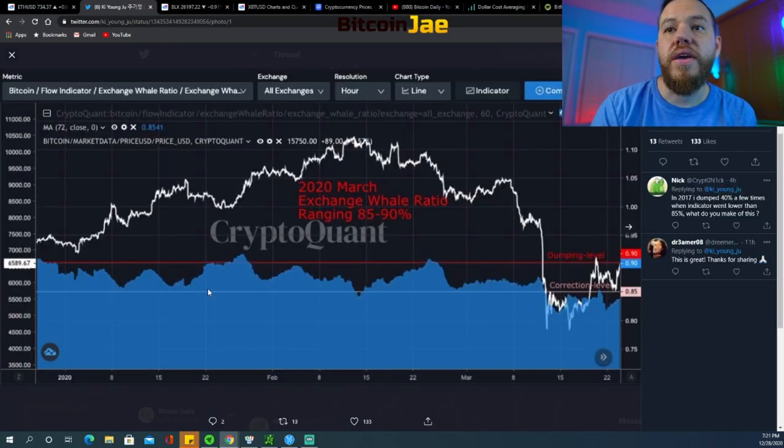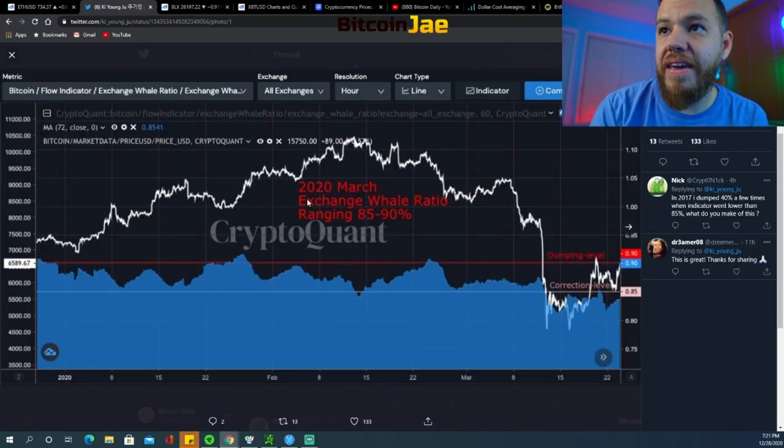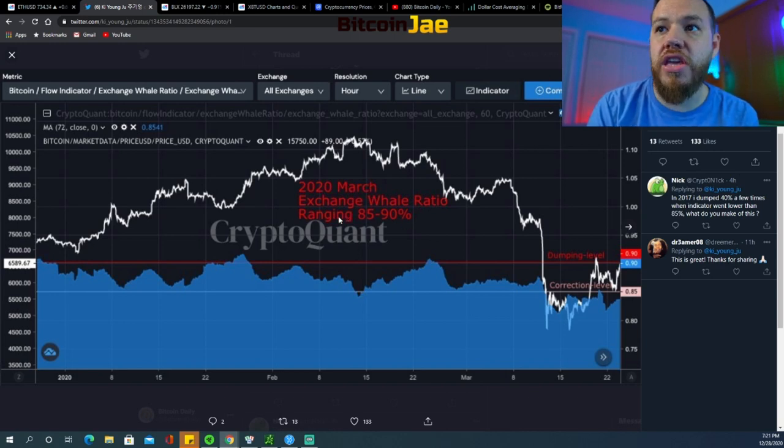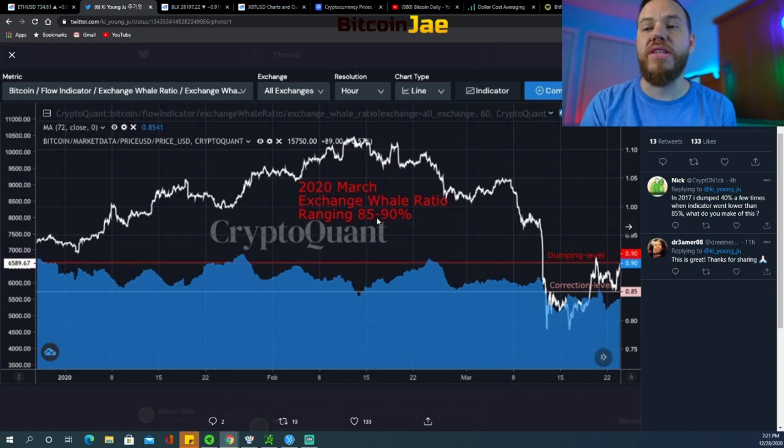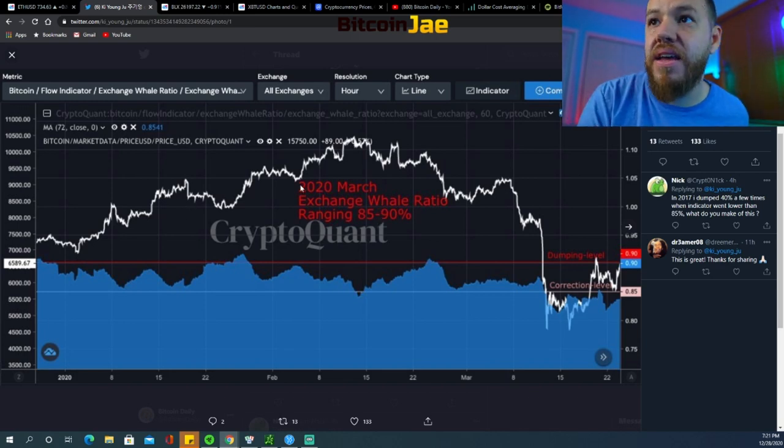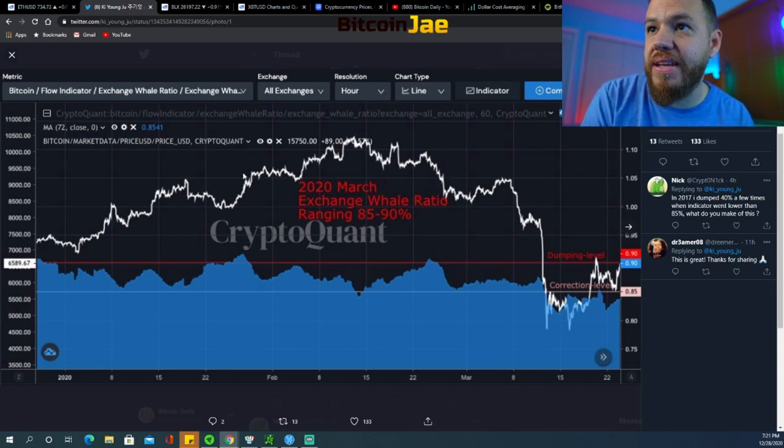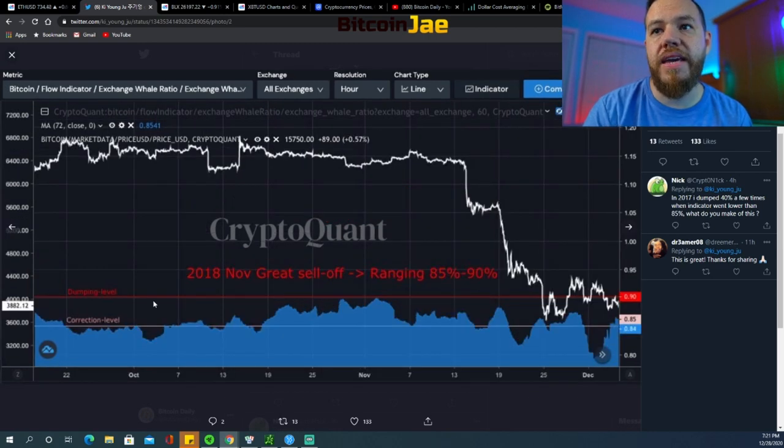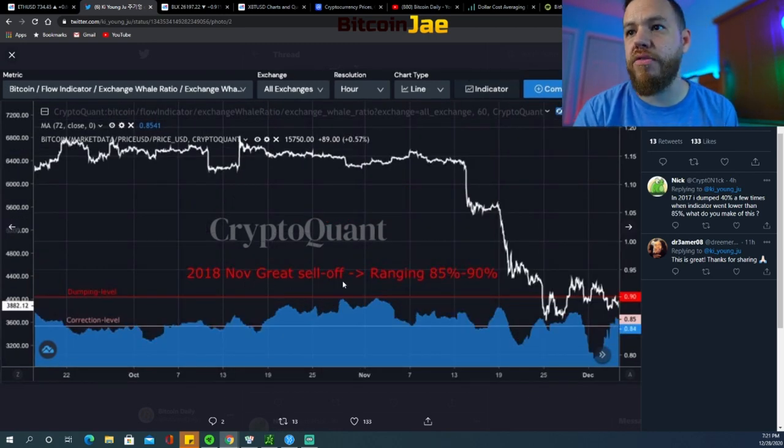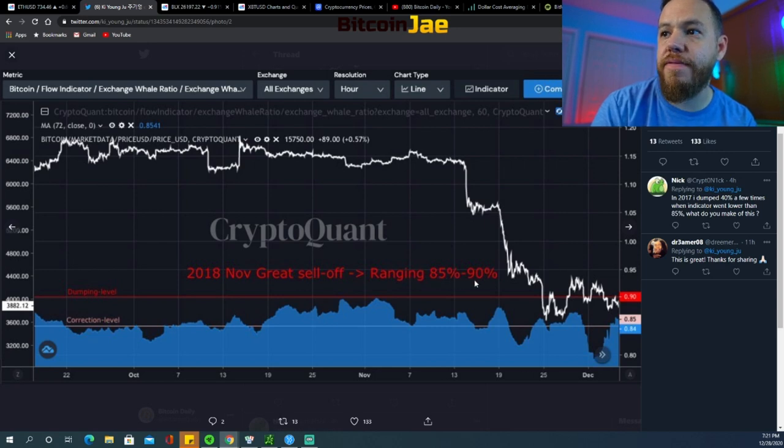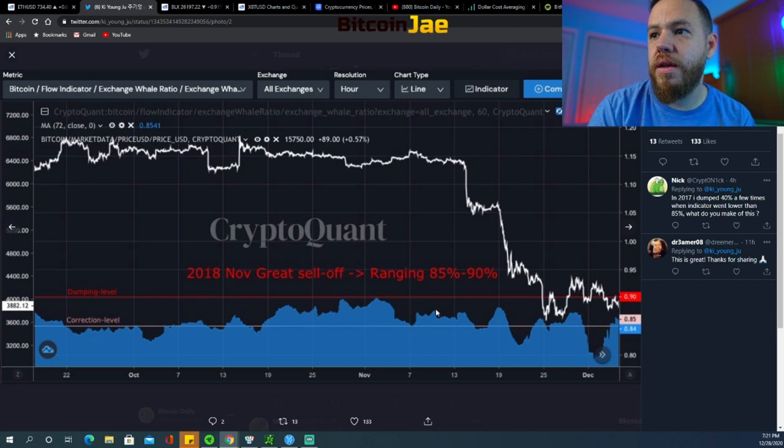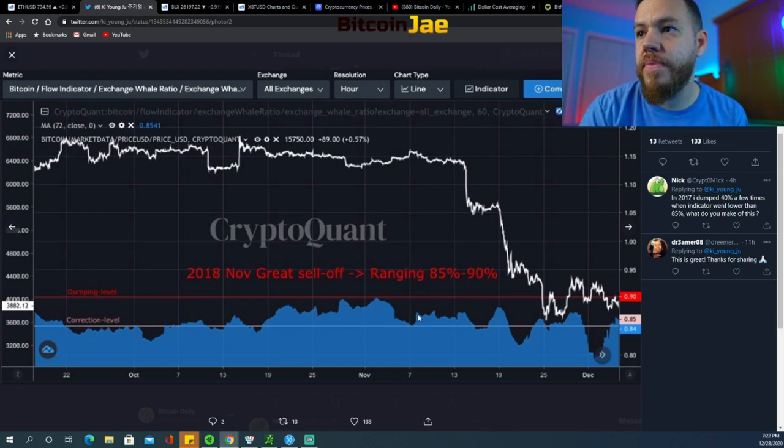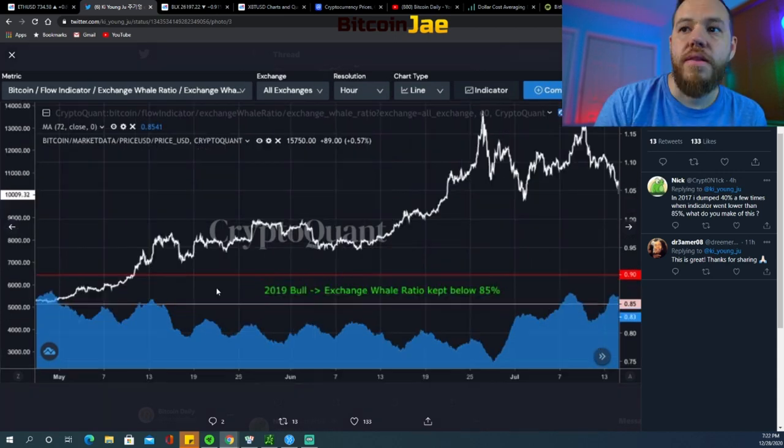Here is the same graph in 2020 March when the exchange whale ratio was ranging between 85 percent to 90 percent, and you can see how Bitcoin at that point was kind of stuck and then there was a huge drop. Then in 2018 November's great sell-off, it was also ranging between 85 percent to 90 percent. As you guys can see here in November, the exchange ratios were up, so that led eventually to a sell-off here.